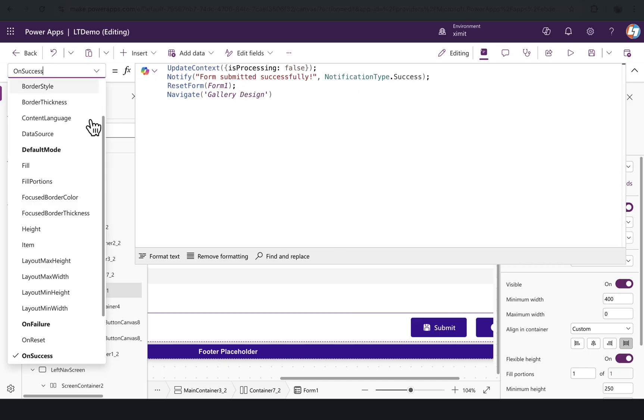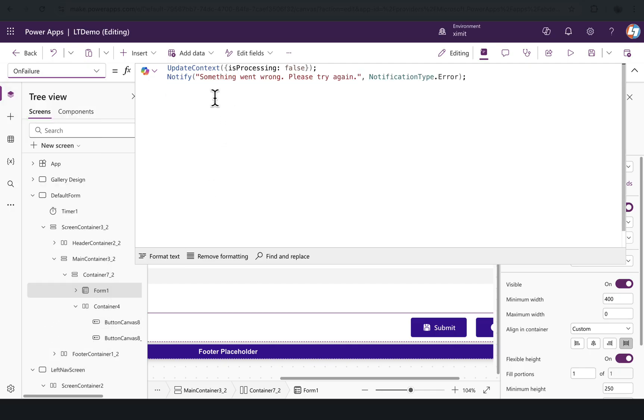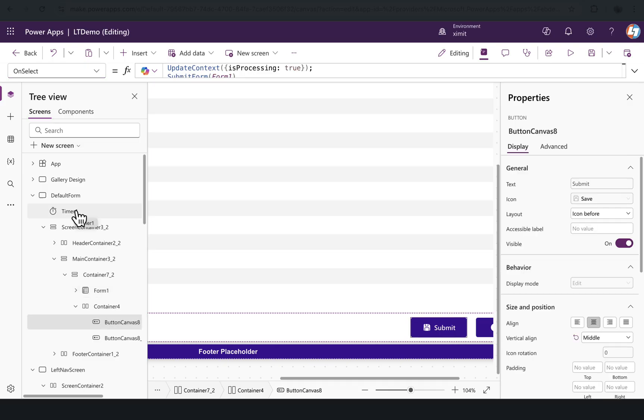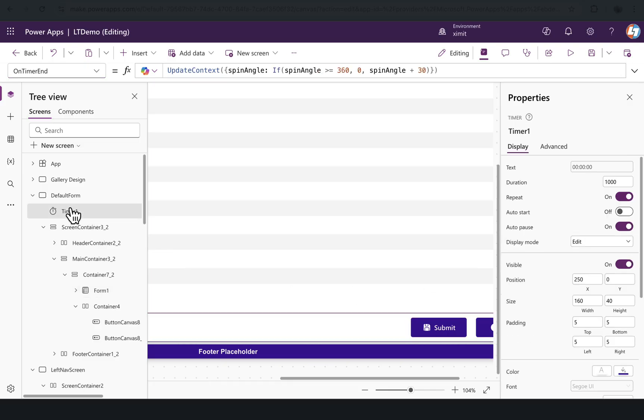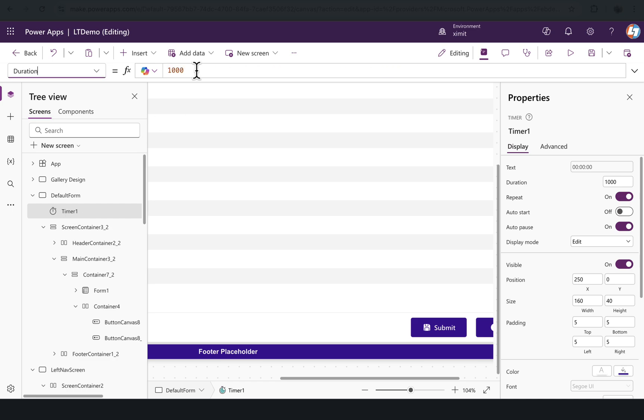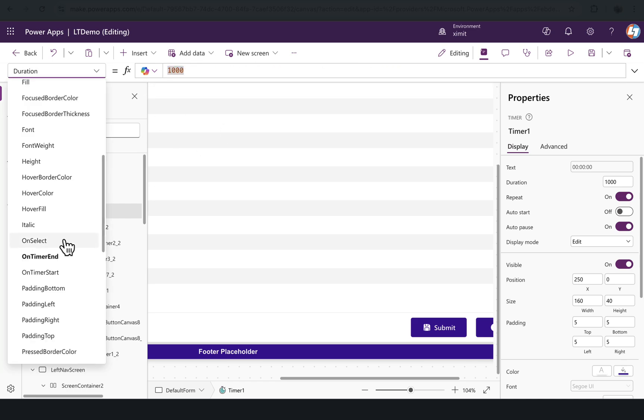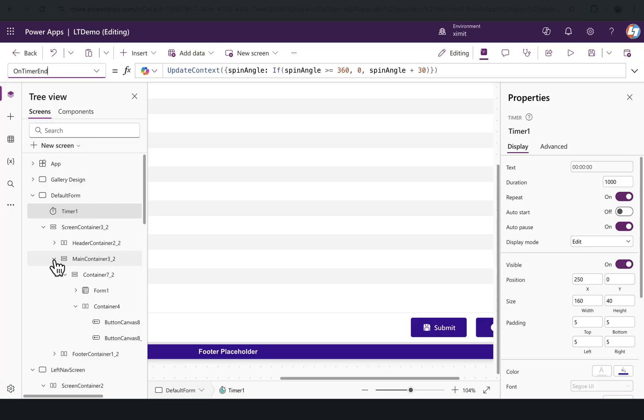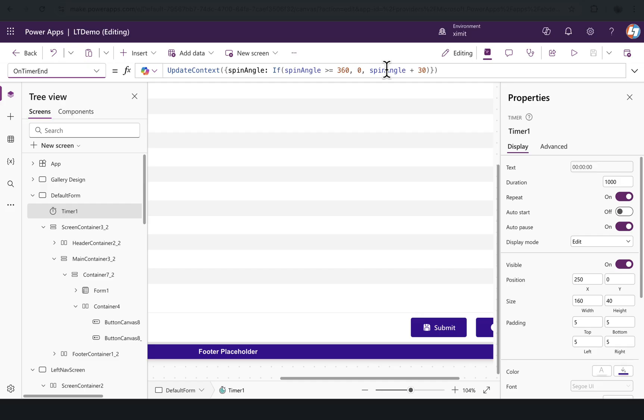Now to make that a loading spinner, I have created a timer control. The duration for this timer control is a thousand, that means one second. There is an OnTimerEnd function—I have created a SpinAngle variable, and I'm setting if SpinAngle is greater than 360, set this to zero, else SpinAngle plus 30.